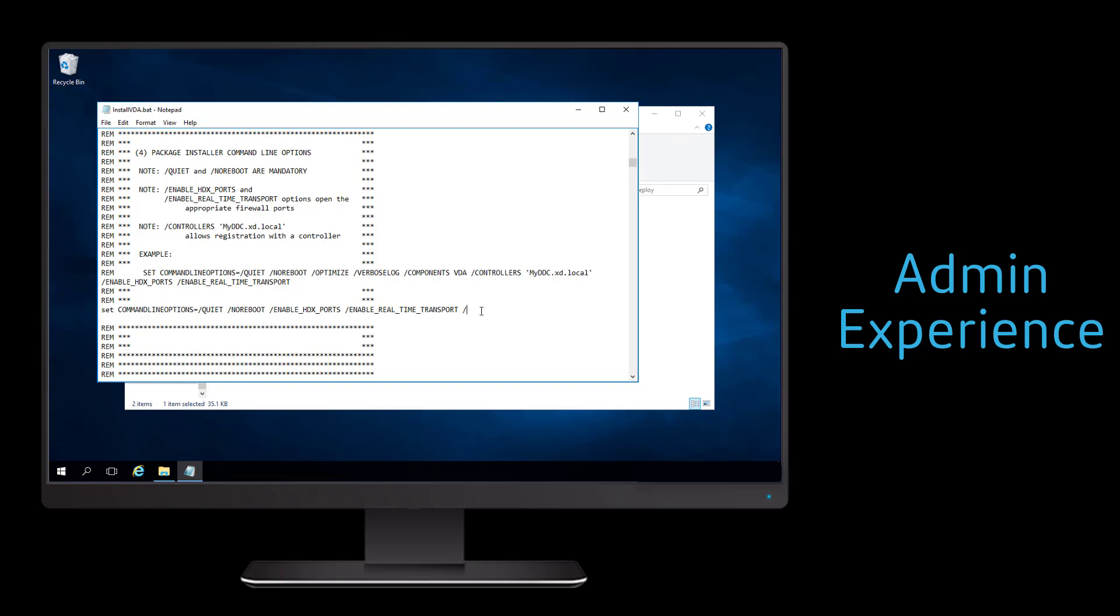The command line parameters need to include the components we need to install, which would be the VDA, the fully qualified domain name of our delivery controllers for the environment, as well as the remote PC option to specify that we are going to be doing the remote PC access capability.